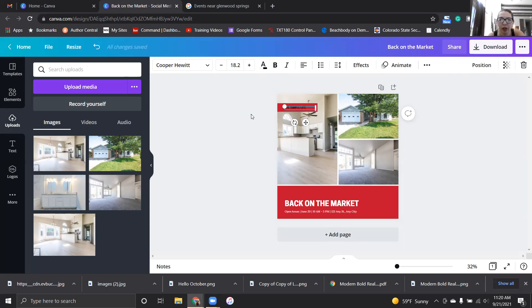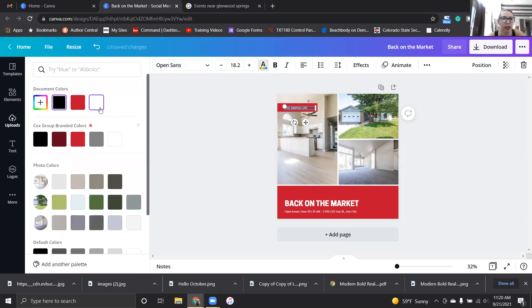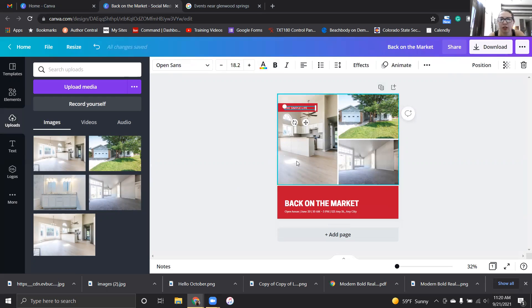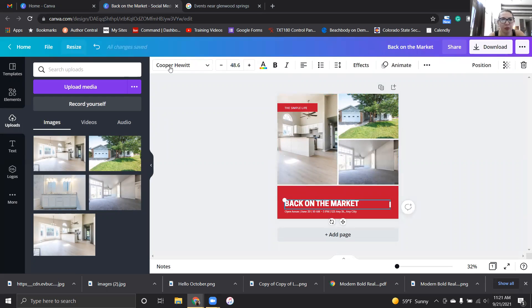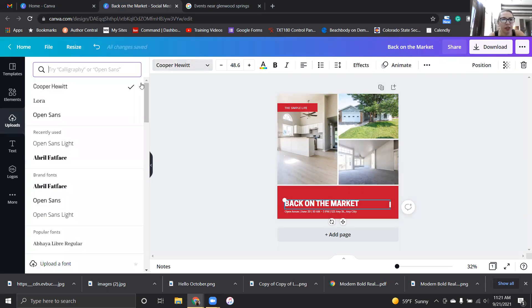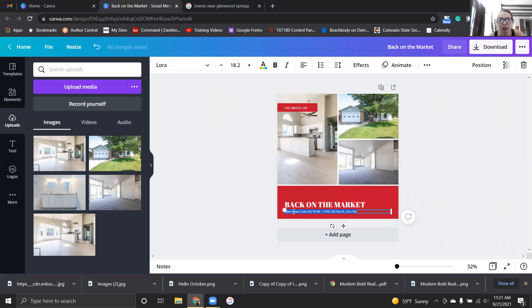What I'm going to do is I'm going to make this white, but I want to make sure that it fits our branding. So all of our branding is already put in here and I'm going to make this white, and I'm going to make this one Abril Fatface - just looks really good that way.